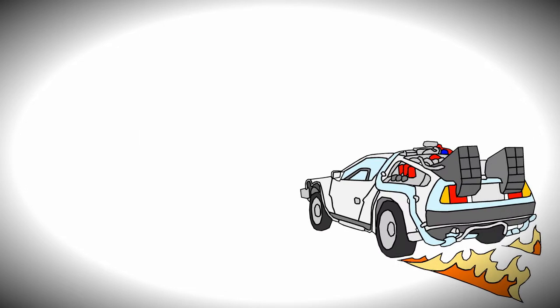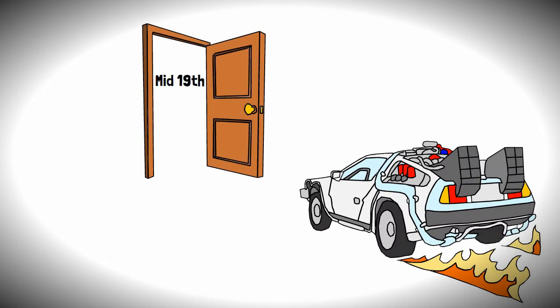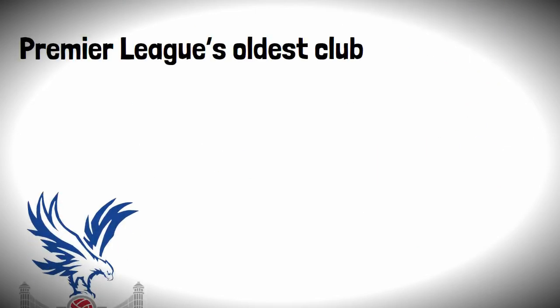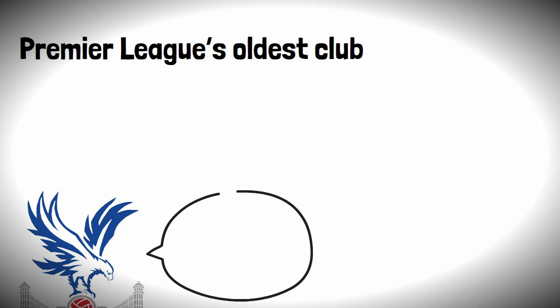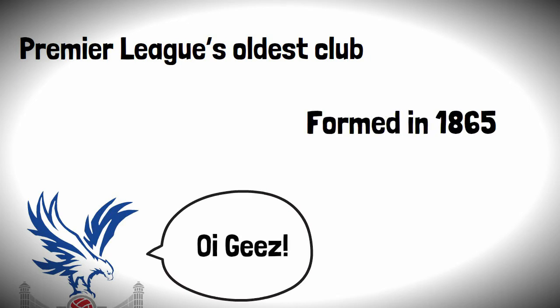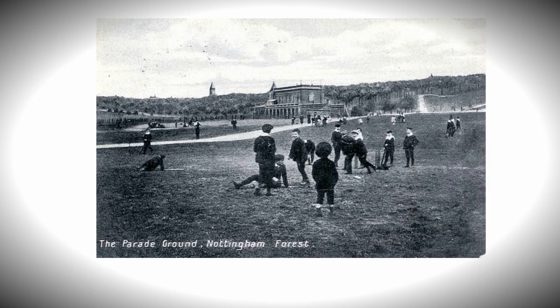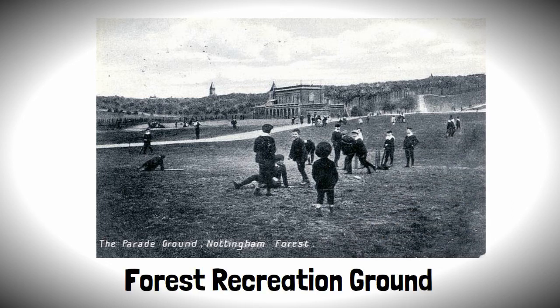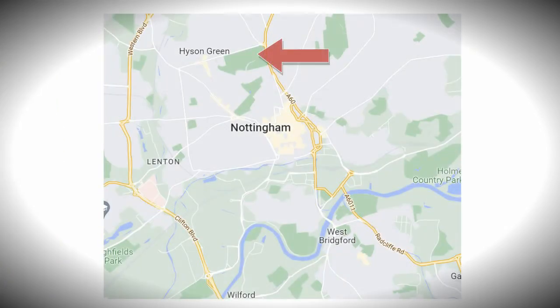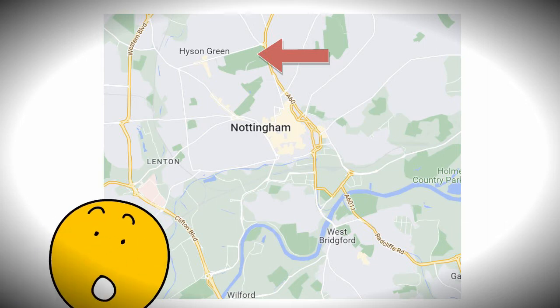We're heading back to the mid 19th century when the Premier League's oldest club, sorry Crystal Palace you're disputed, was formed in 1865. During the early years the club would play their games at the Forest Recreation Ground in the north of Nottingham, so you can probably guess where they got their name from.